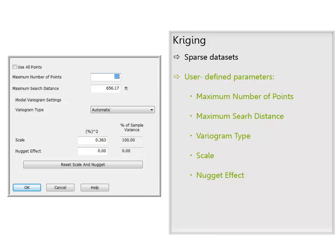When using kriging, you can define the maximum number of points, maximum search distance, variogram type, scale, and nugget effect. As you can see, kriging requires you to define far more parameters than inverse distance weighting, which can also lead to increased processing time if used on dense datasets.